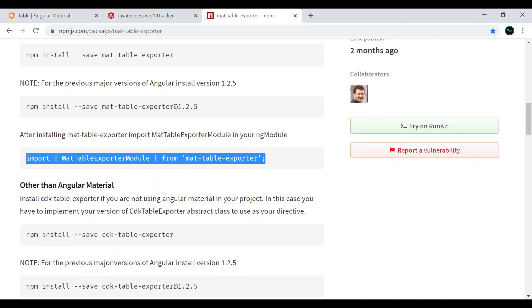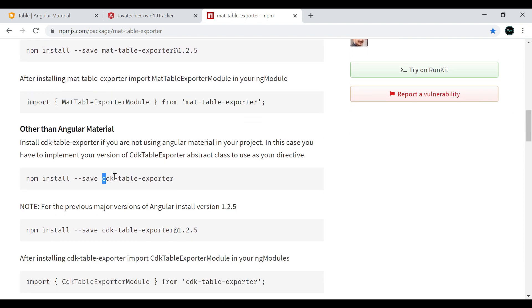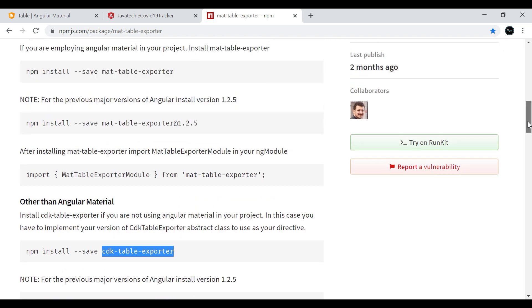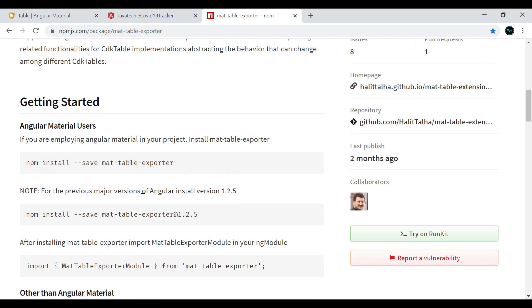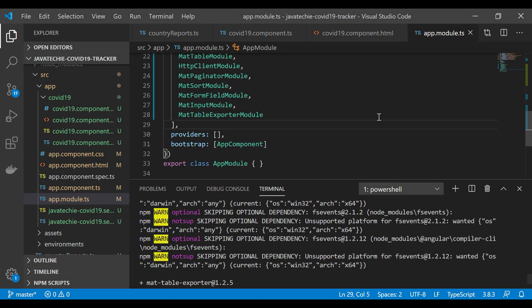If you go to the documentation, if you are not using Angular Material, then you can go for cdk table exporter. As we are using Angular Material, we will follow the first step. I will add this link in the video description. Now what we can do, we just need to do some changes in our HTML. We don't need to add any logic in our code, just need to add a few tags in HTML that will help us generate the report in various formats.